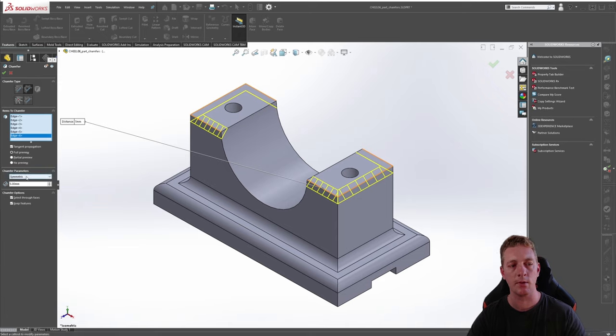That is how you create fillets and chamfer features in your model. That is the end of the lesson — don't forget to subscribe to the channel and like the video, and let's move on to the next lesson.